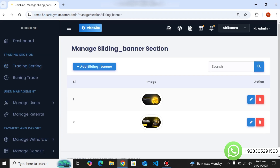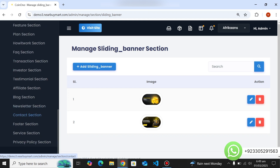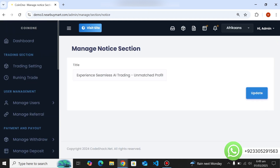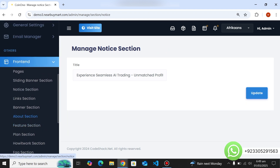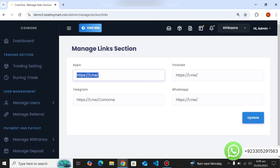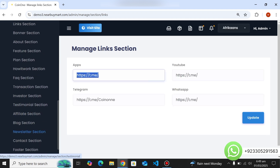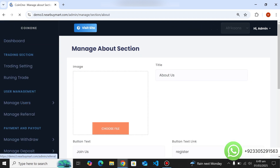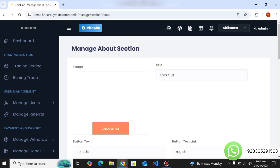Here are the front-end settings — from pages you can manage all the pages. From sliding banners you can delete existing banners and insert new banners for your own business. There's a notice section where you can insert any notice. You can change links like Telegram, app, and YouTube links. Banner section, About section, and all these sections are fully editable from here — it completely depends on you.